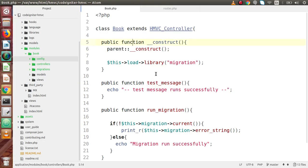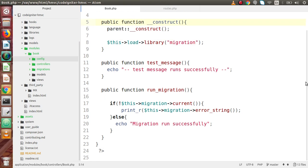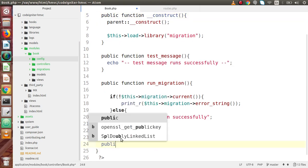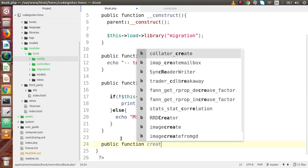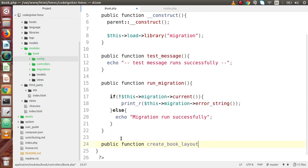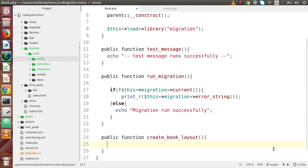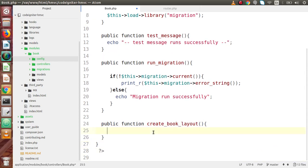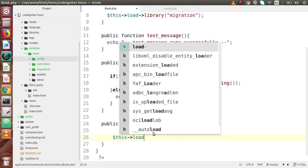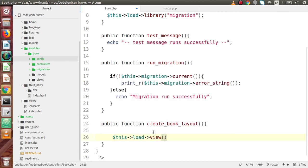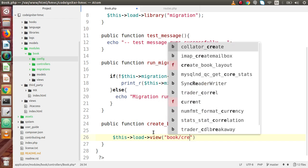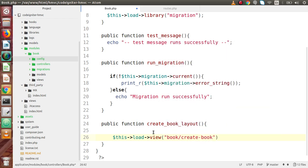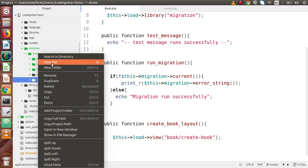This is our book module controller. Inside this controller I am going to create a public function called `create_book` — let's call it a layout function. Inside this I need to call our view file, so let's say `$this->load->view` and the view file inside the book module folder is called `book/create-book`.